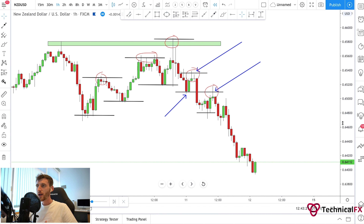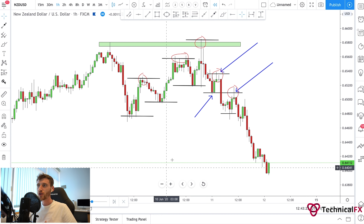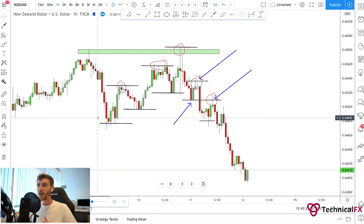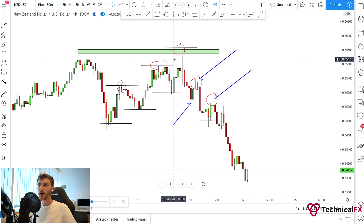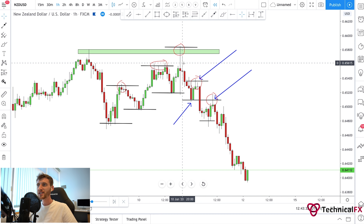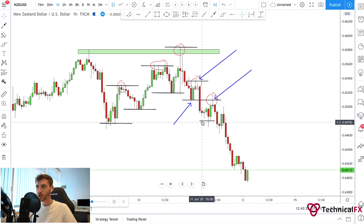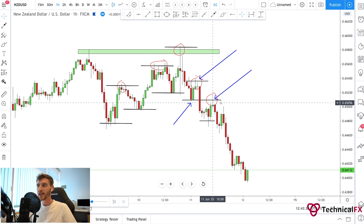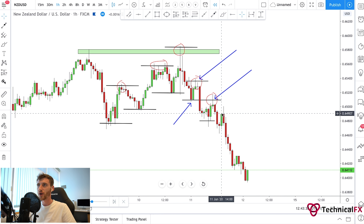My aim as a trader is always to protect my capital. I want to be taking trades in the direction of the market structure. If the structure is forming higher highs and higher lows, I don't want to be taking short positions — that's not logical. I want to be taking short positions once the market shifts its structure to the downside, and that's exactly what I've covered here.